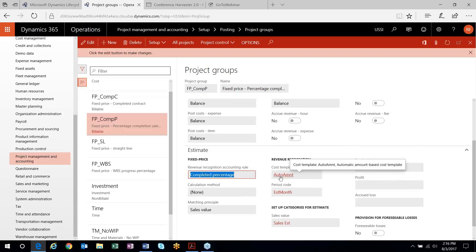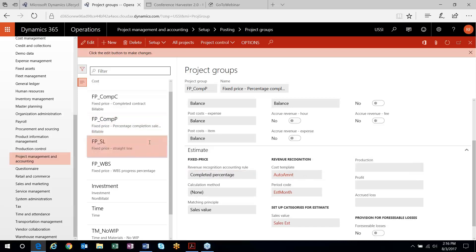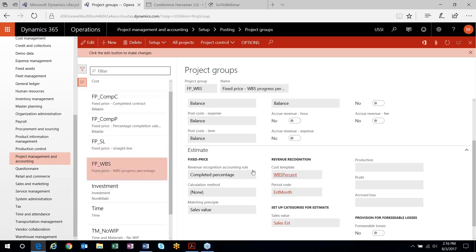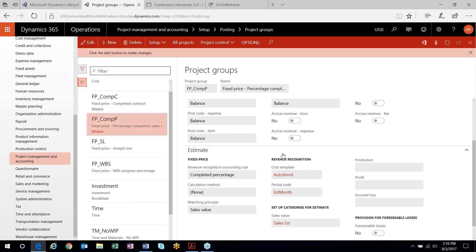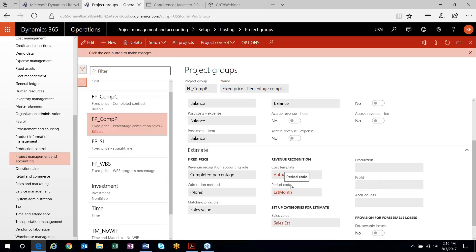What we're doing is picking that cost template and associating it to a project group. Each one of these — you'll see my straight line is associated to my straight line template, work breakdown structure to my WBS cost template, and so on. What you are selecting is your cost template on how transactions get included into your estimates, and the period in which you're estimating — typically a monthly period code if you're recognizing revenue monthly.